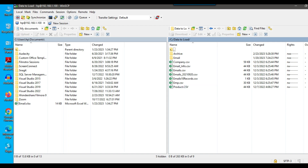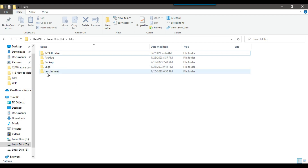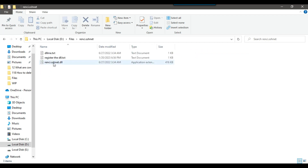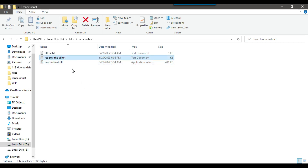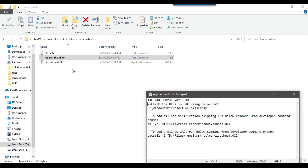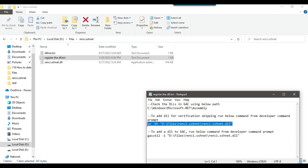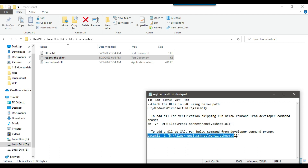Before continuing, let me show you something. We are going to use this DLL — Renci.SshNet.dll. We need to register this DLL to the GAC; only then we can be able to download the files from the SFTP server. If you open this notepad file 'register the dll', you can see the steps here. We need to add this particular DLL Renci.SshNet.dll for verification, because the DLL is not strongly typed.